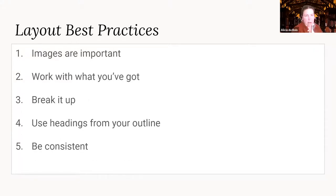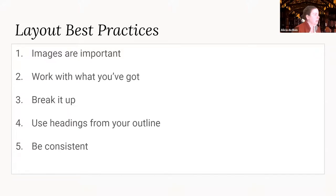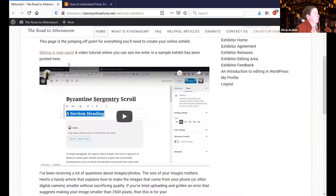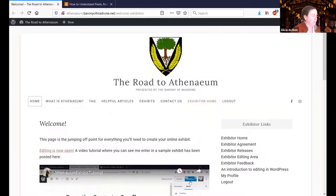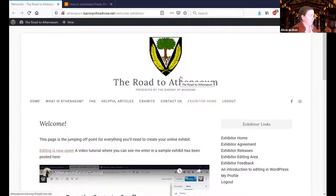Okay, let's talk a little bit about layout. I'm going to share a different window here.